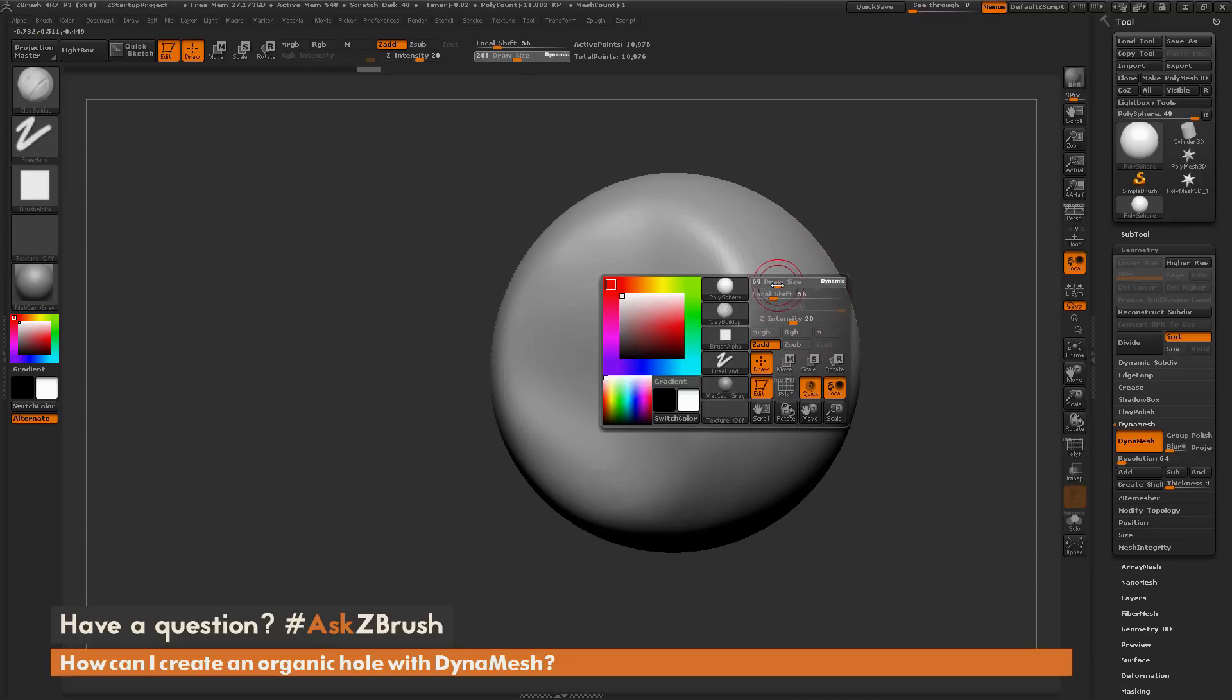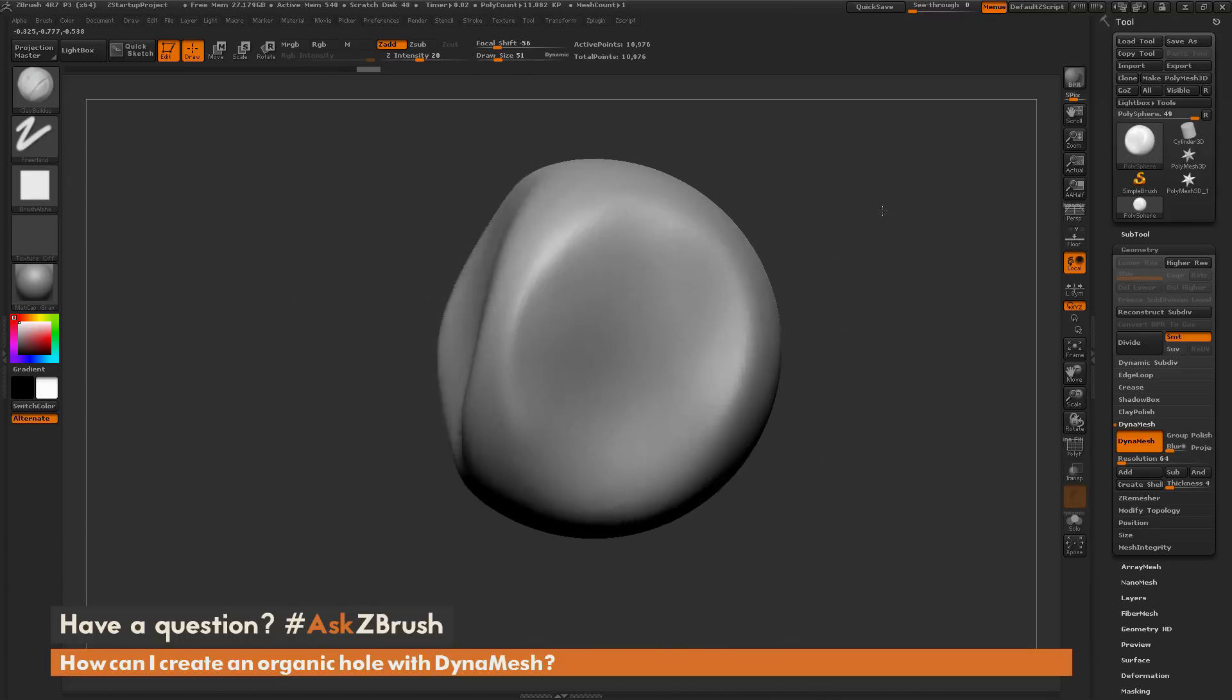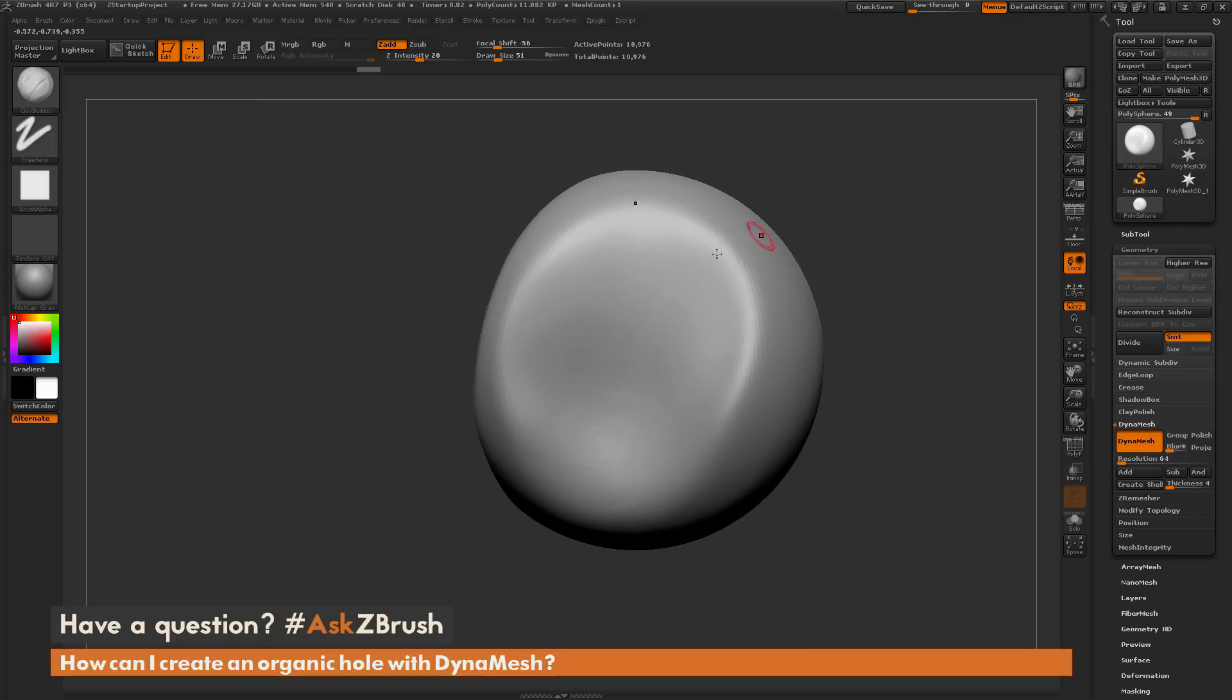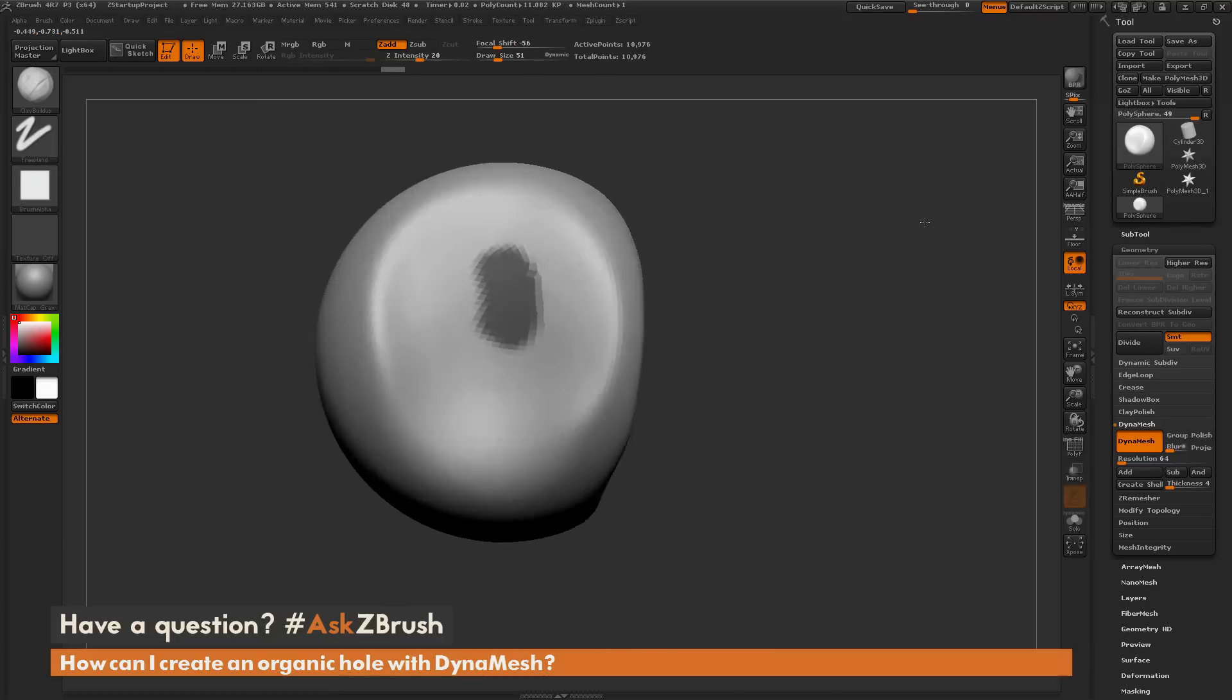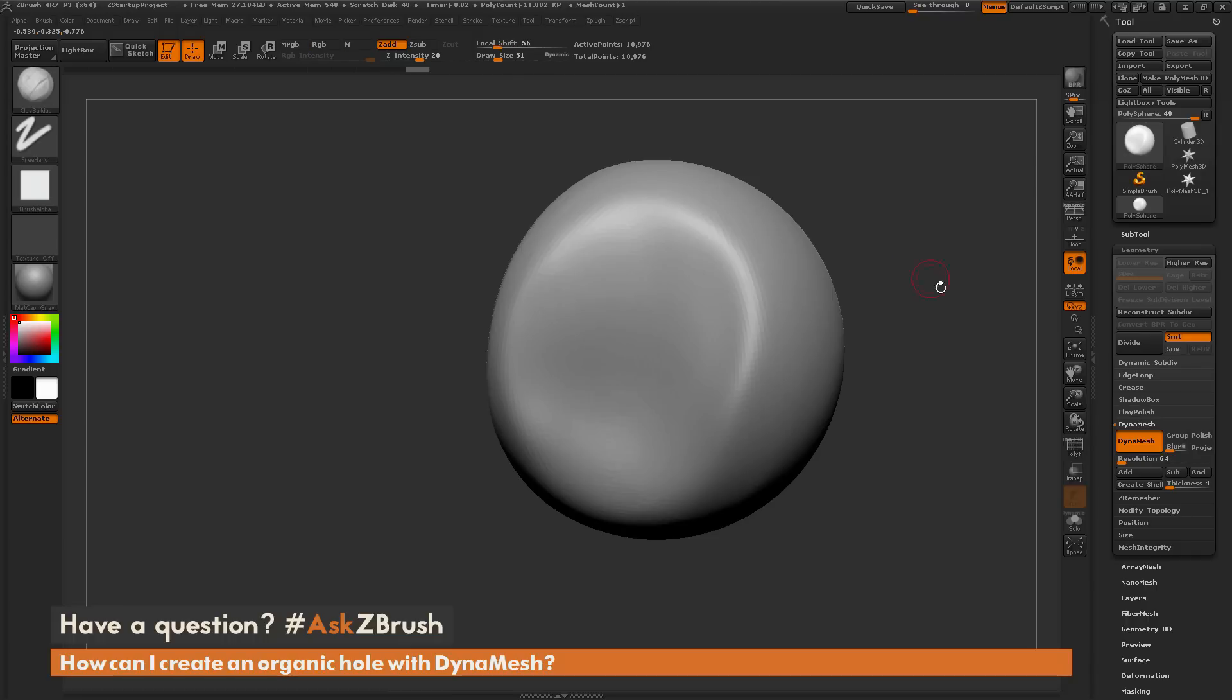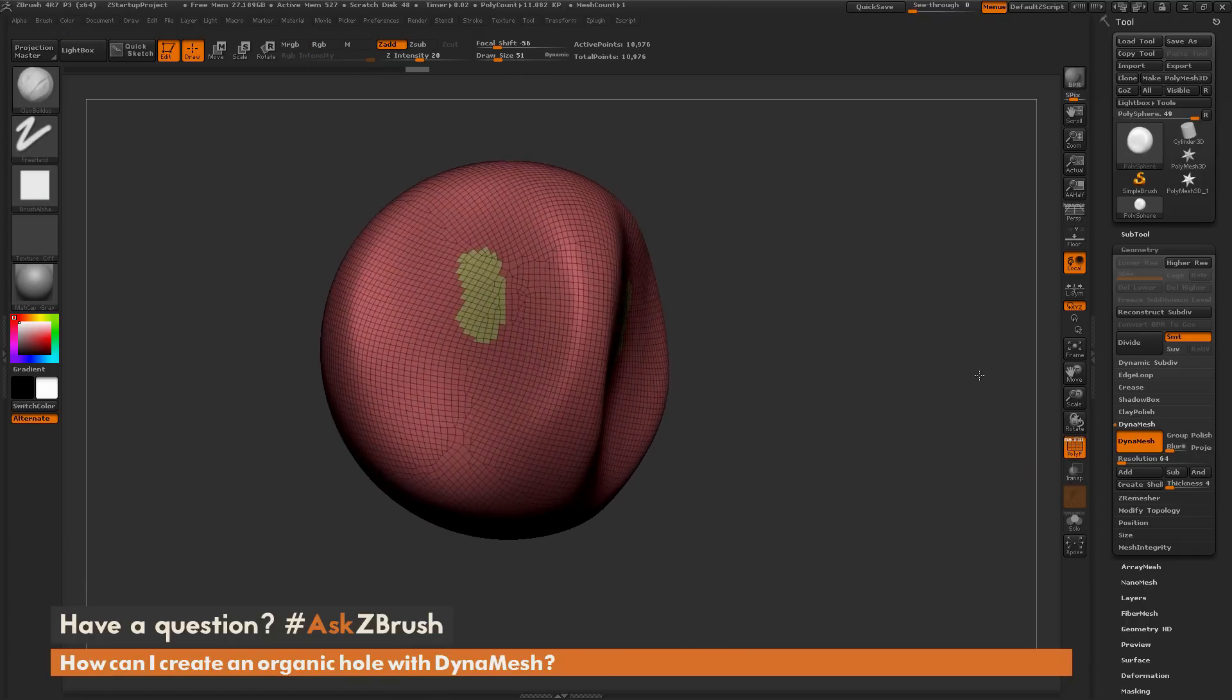The first process I'm going to show is using the curve bridge brush. I'm going to first create two holes on my model. To do this, I'll mask out an area like so. I have symmetry on, so it's also masking the other side. Then I'm going to take this mask and turn it into a new polygroup by hitting ctrl plus W.